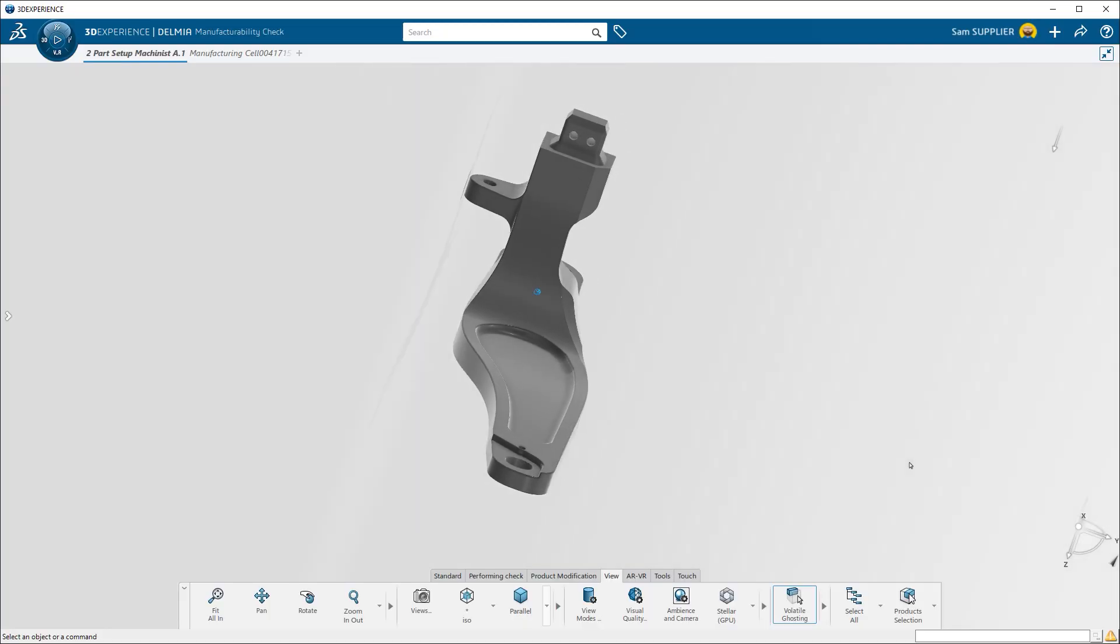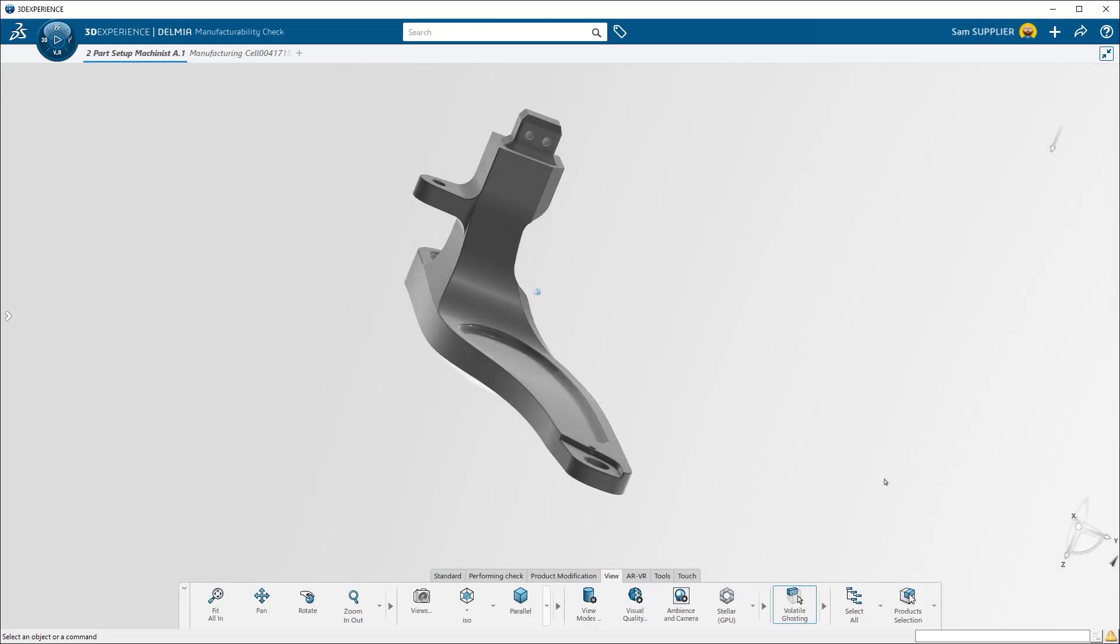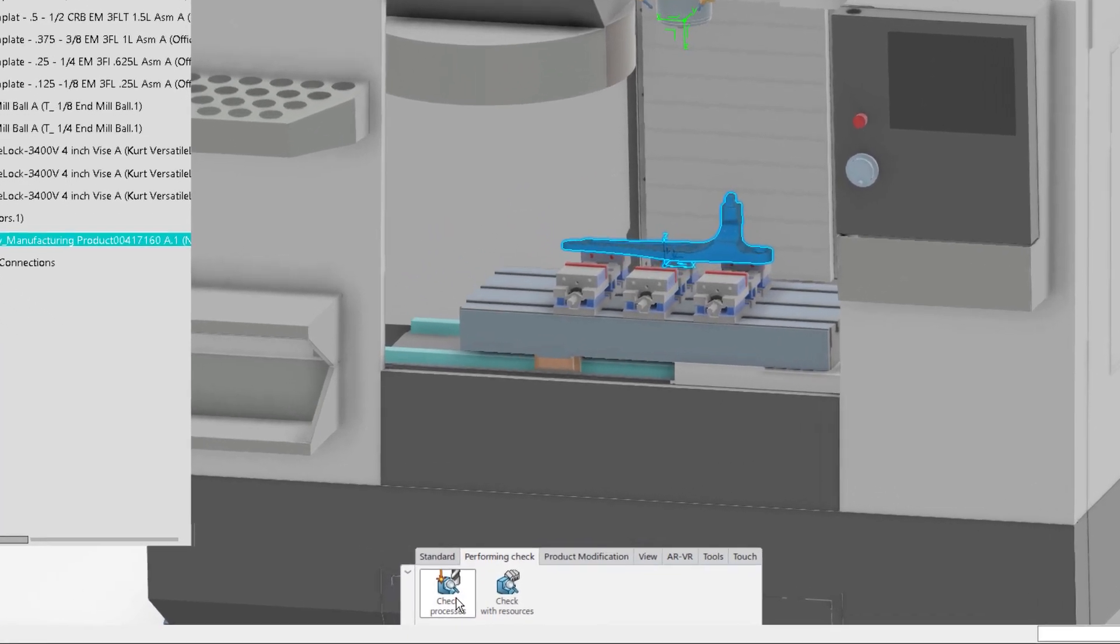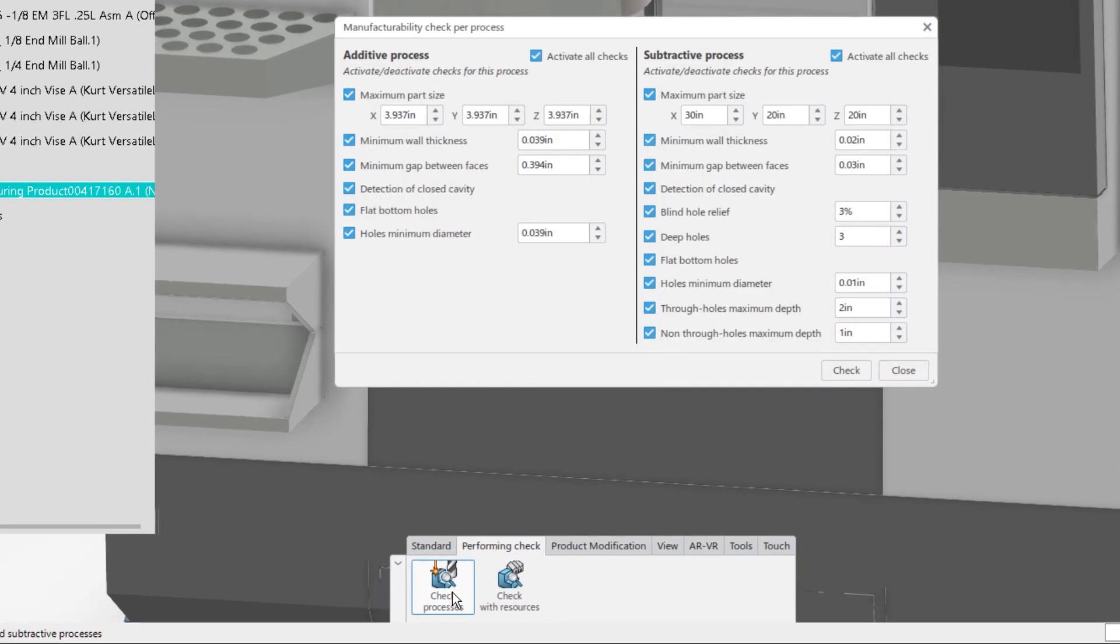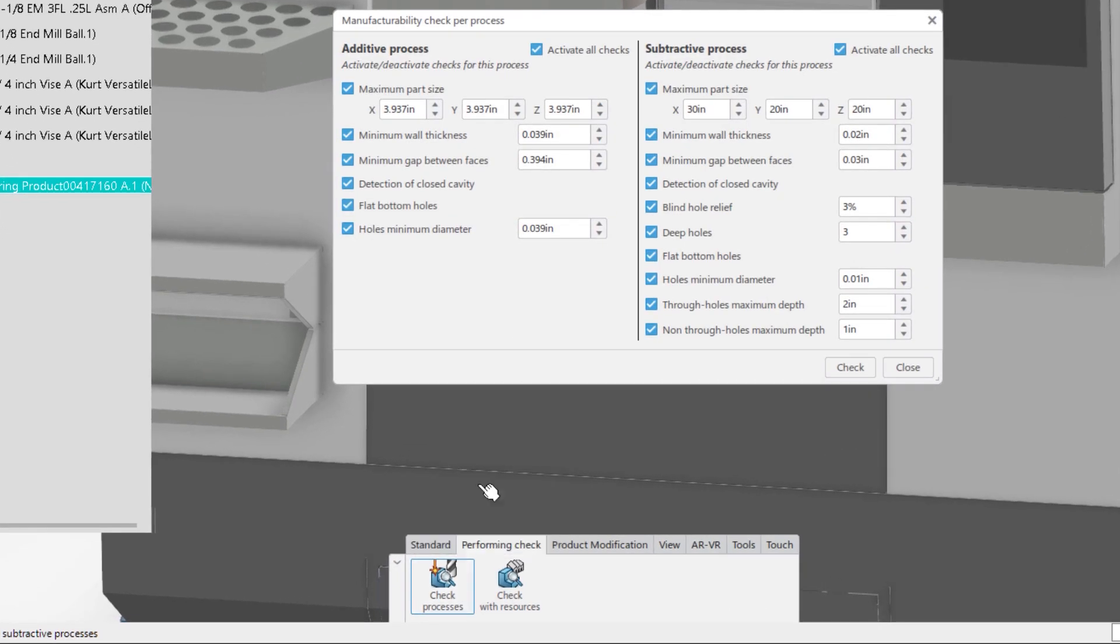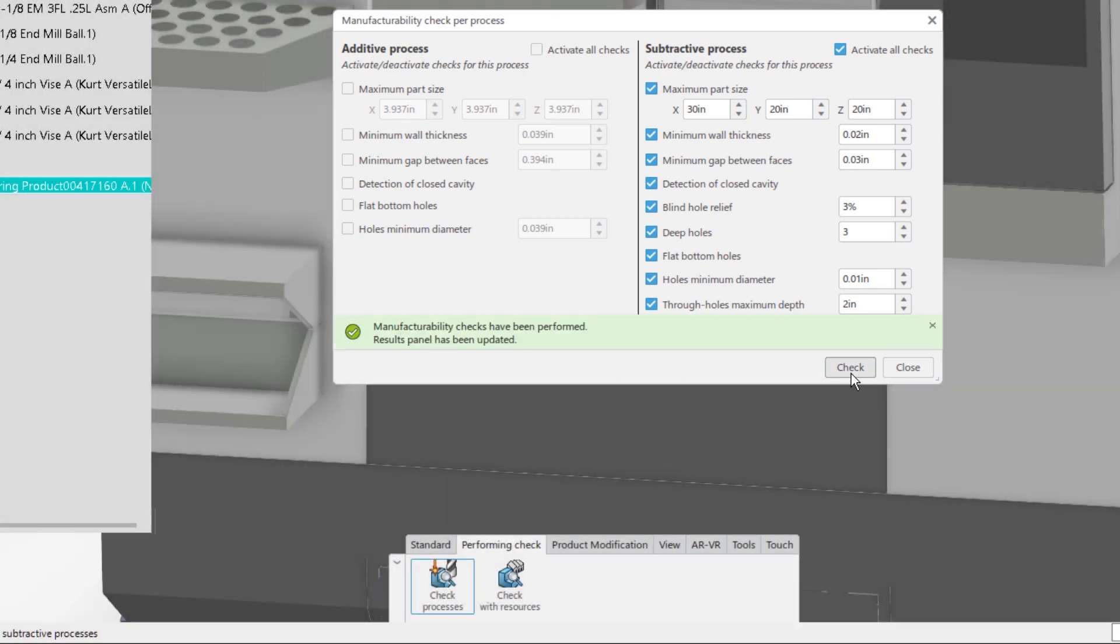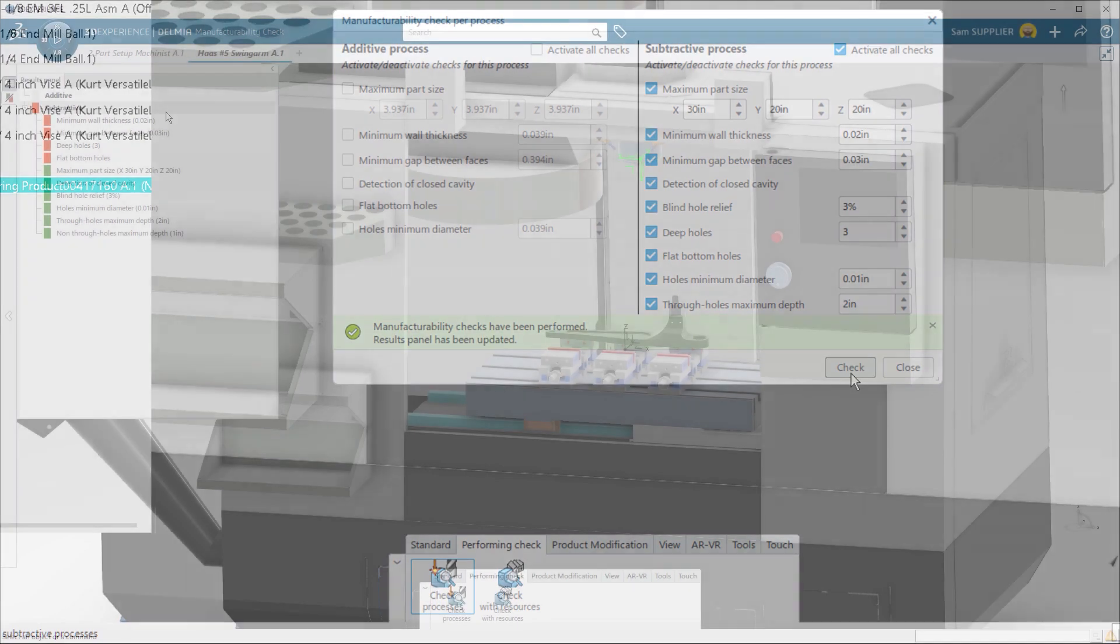All stakeholders have real-time visibility to make fast and accurate decisions. For quoting and planning, you have access to DELMIA's manufacturability check. Here you can virtually place a part onto your machine and check for things like standard hole sizes and deep or flat-bottomed holes.